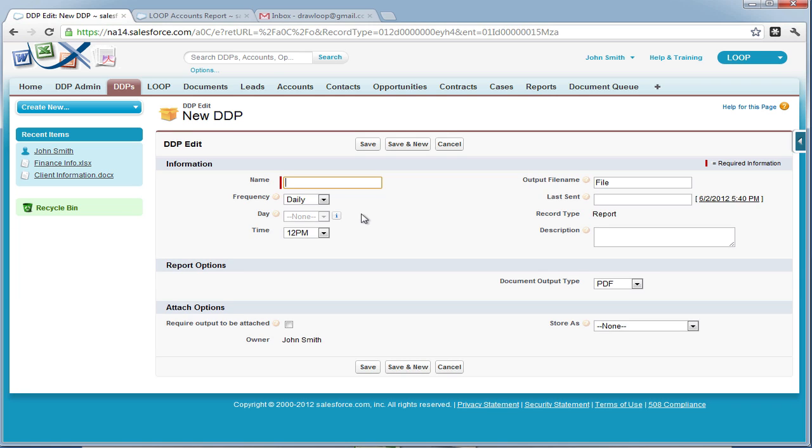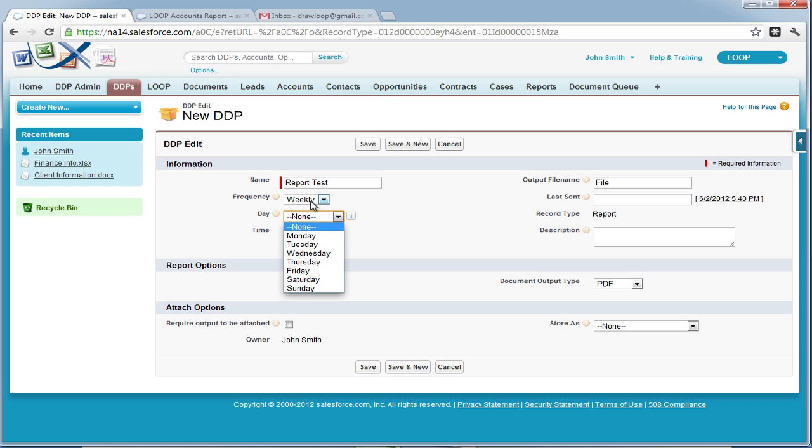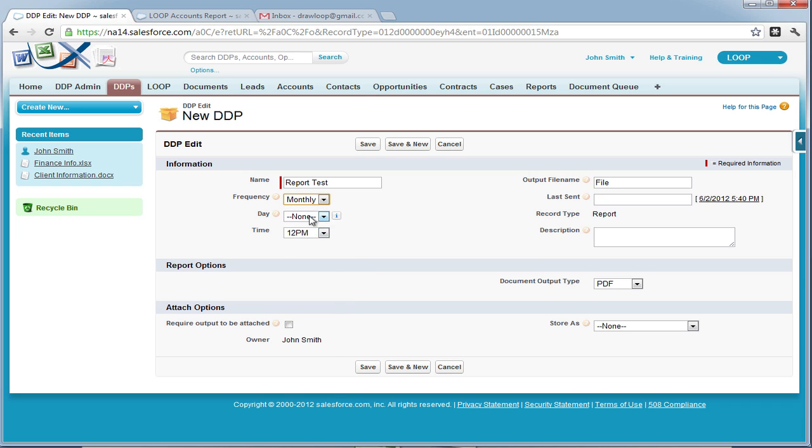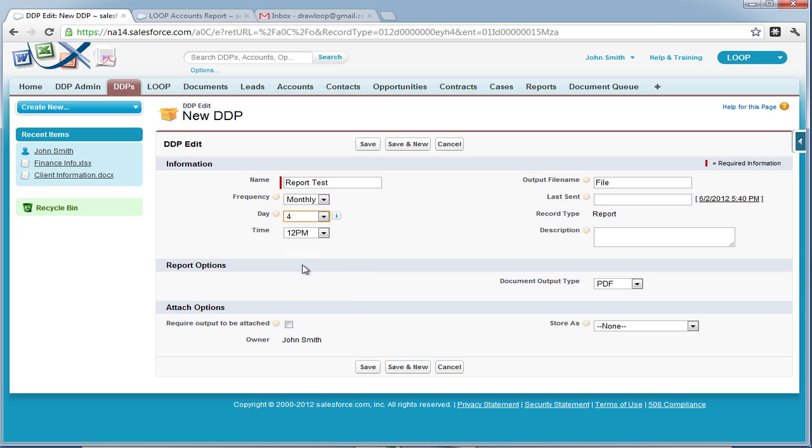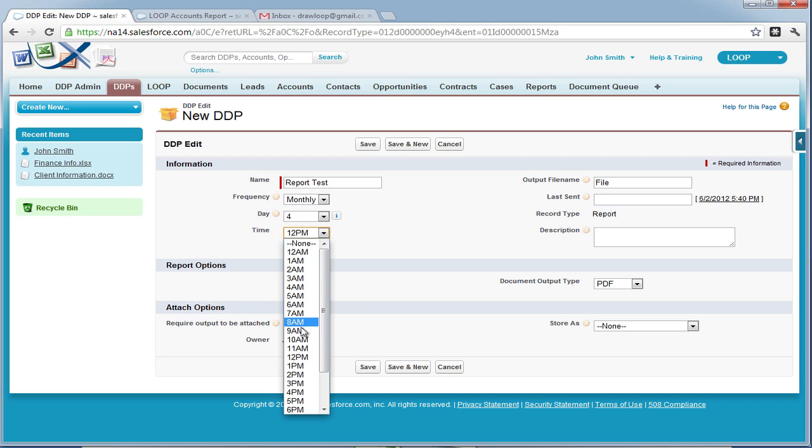Next, we'll be taken to the edit page. Here we can assign the report a name, then set the frequency. We can choose daily or weekly, which we can then choose the day of the week that the report will be delivered, or monthly, where we can then choose the day of the month the report will be delivered. Once we select that, then we can choose the time of the day the report will be delivered.